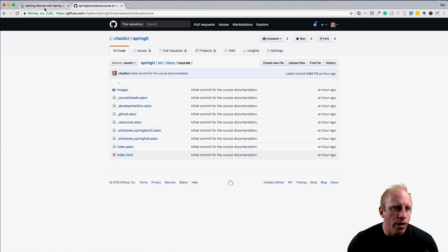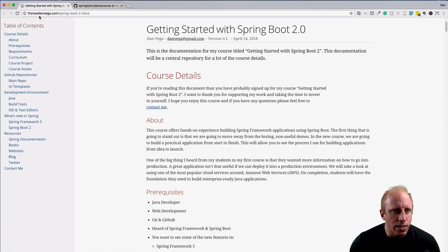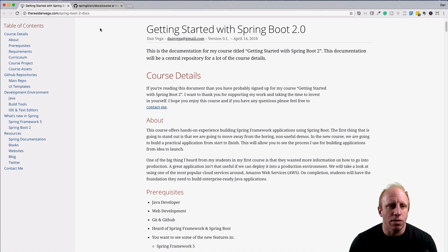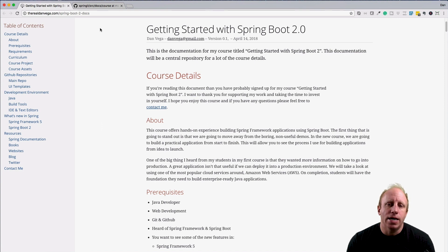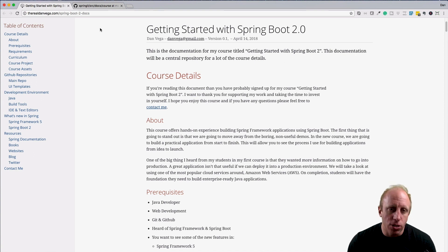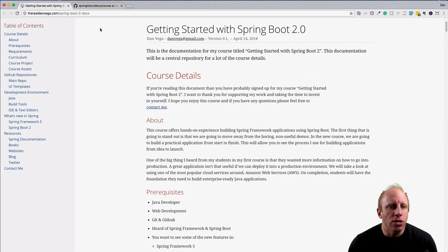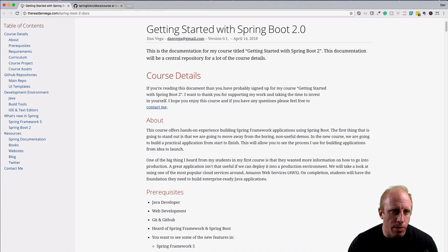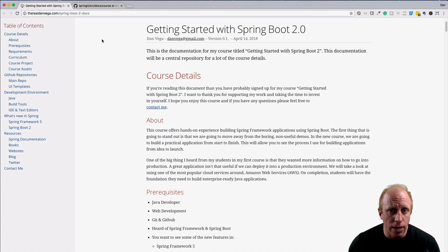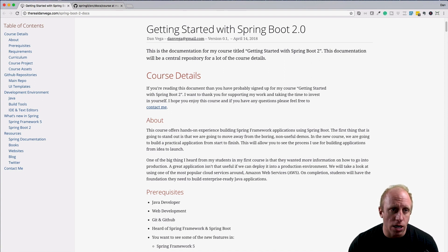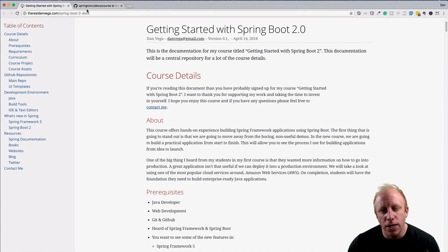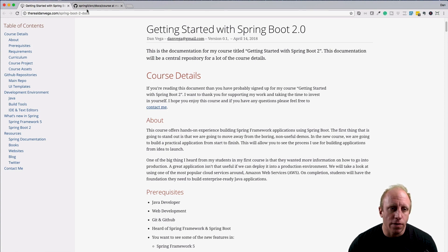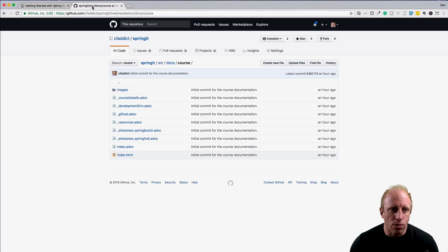Where you can find this is at this URL: therealdanvega.com/springboot2docs. This is the Spring Boot 2 course documentation. You'll also find it in the main repo. We haven't talked about GitHub yet—we're going to do that in two sections. We'll talk about where the repo is. We have a couple of different repos actually and where you can find stuff in there.